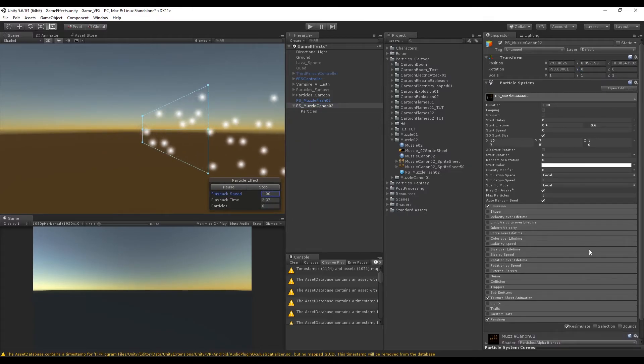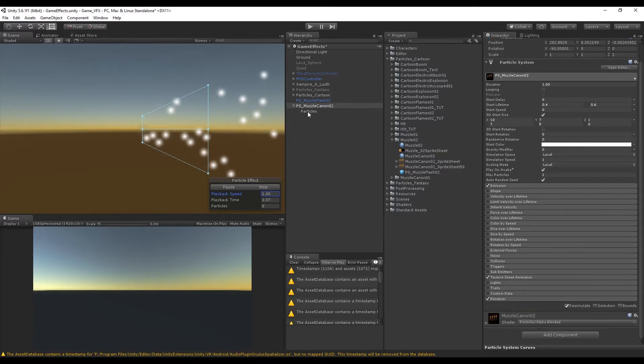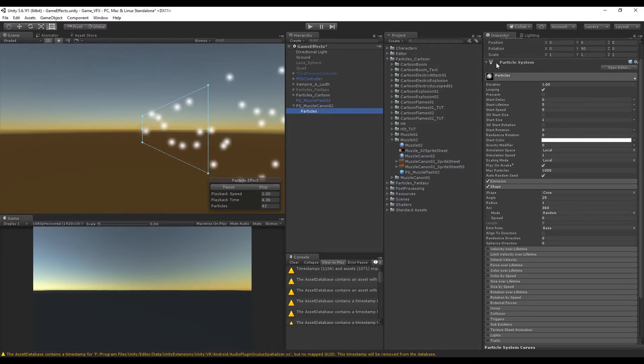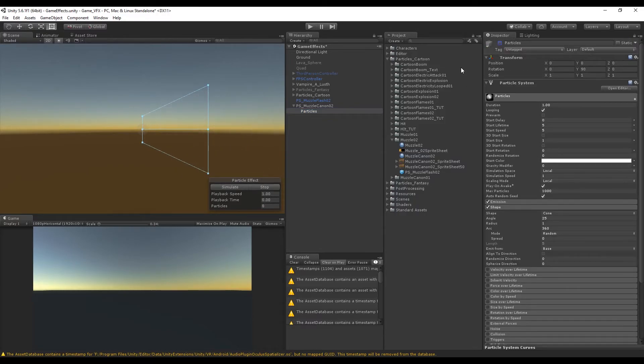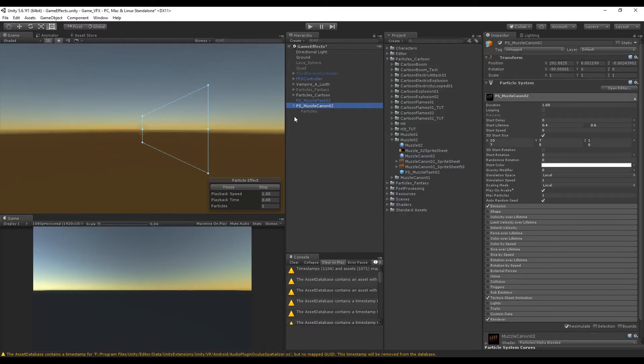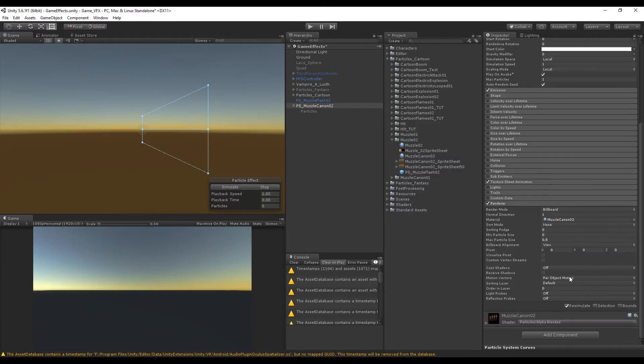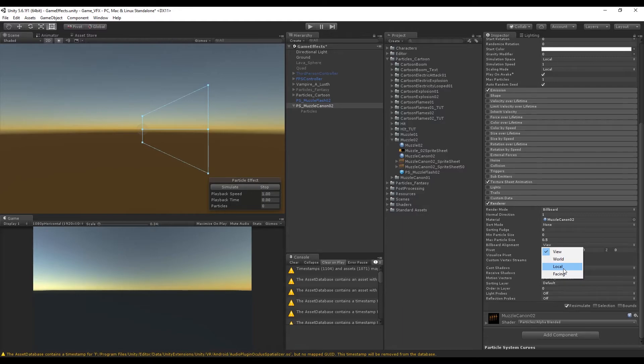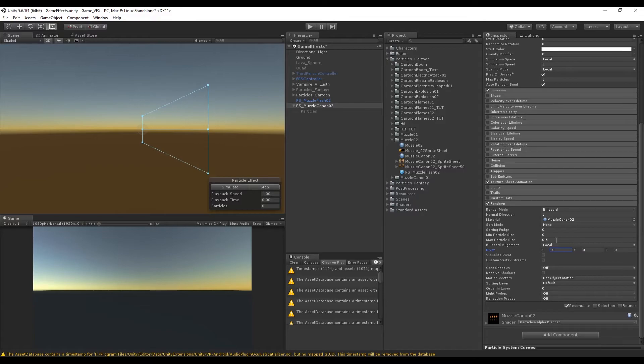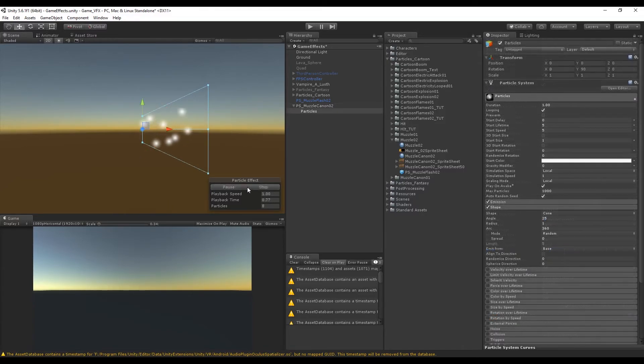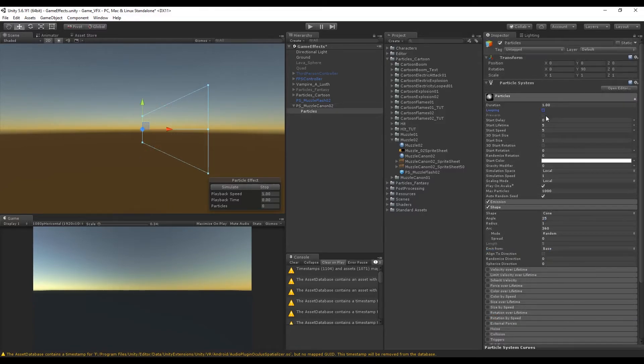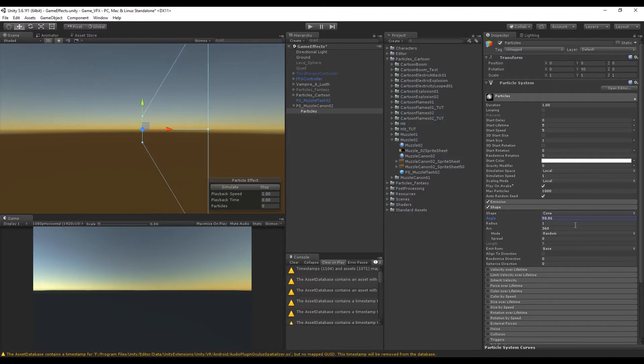As you can see the particles are not being emitted in the beginning of the muzzle flash. This happens because we need to go to the muzzle particle system and down here in render we can control the pivot, but first we want to set the billboard alignment to local. Then we can set the pivot to around 0.3, 0.4. Now let's go back to our particles and we want to turn off looping. I'm going to increase the angle and decrease the radius just a little bit.